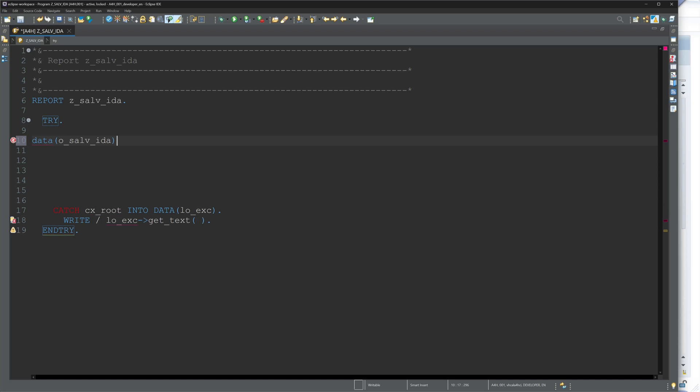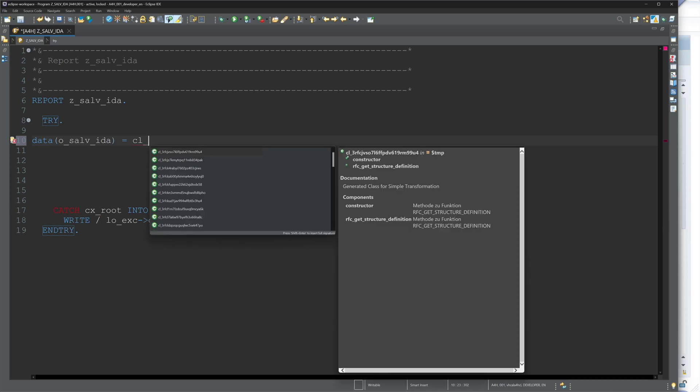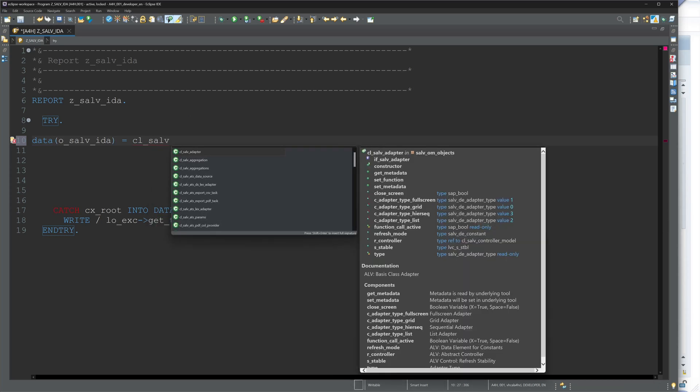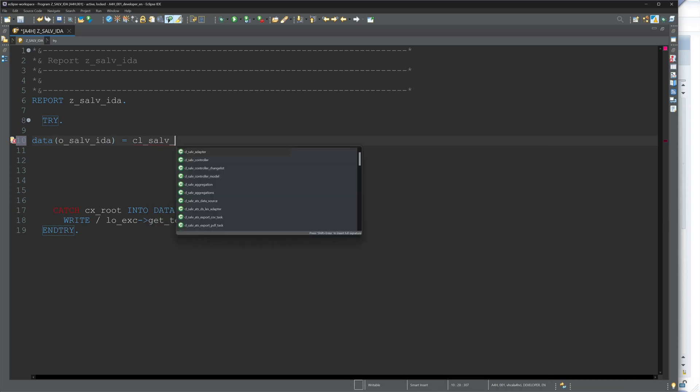The abbreviation IDA stands for integrated data access. That means everything takes place in the database such as aggregation, filtering, grouping and so on. This reduces the load on the application layer.